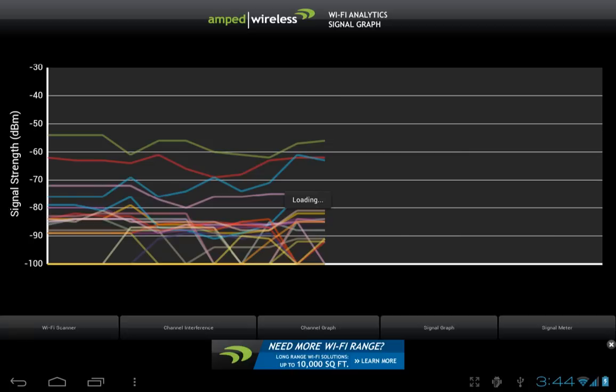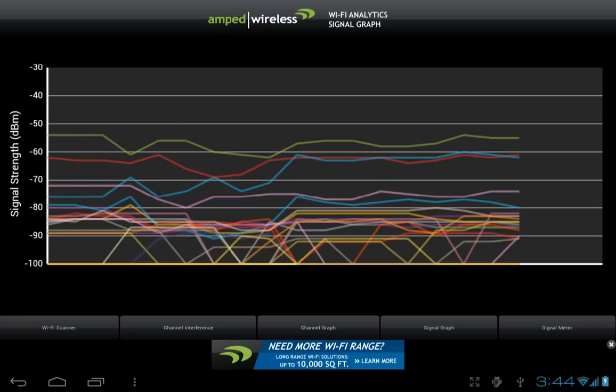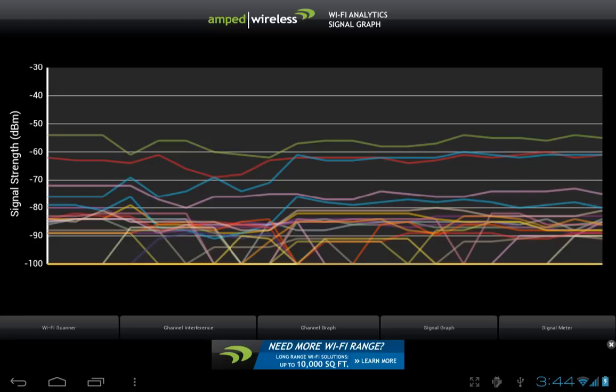The signal graph continuously scans and graphs wireless networks based on their signal strength at any given moment. On the left will be the signal strength measured in decibels. The higher the line is, the better the signal strength. This is helpful when deciding where to place your wireless device for optimal signal and speed.